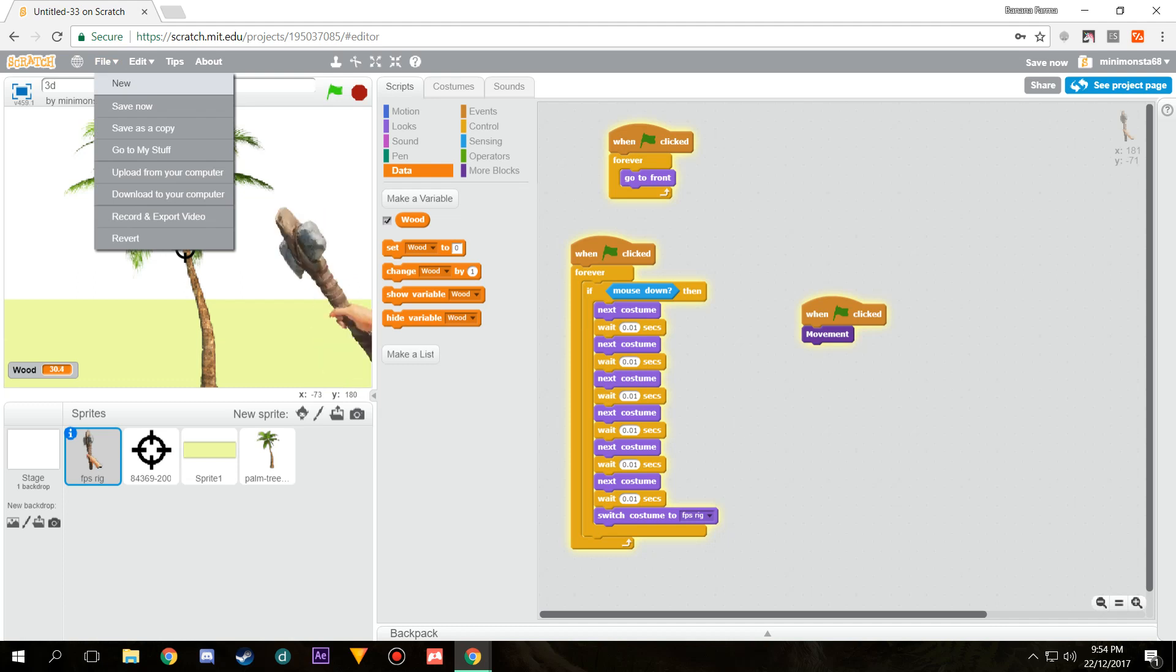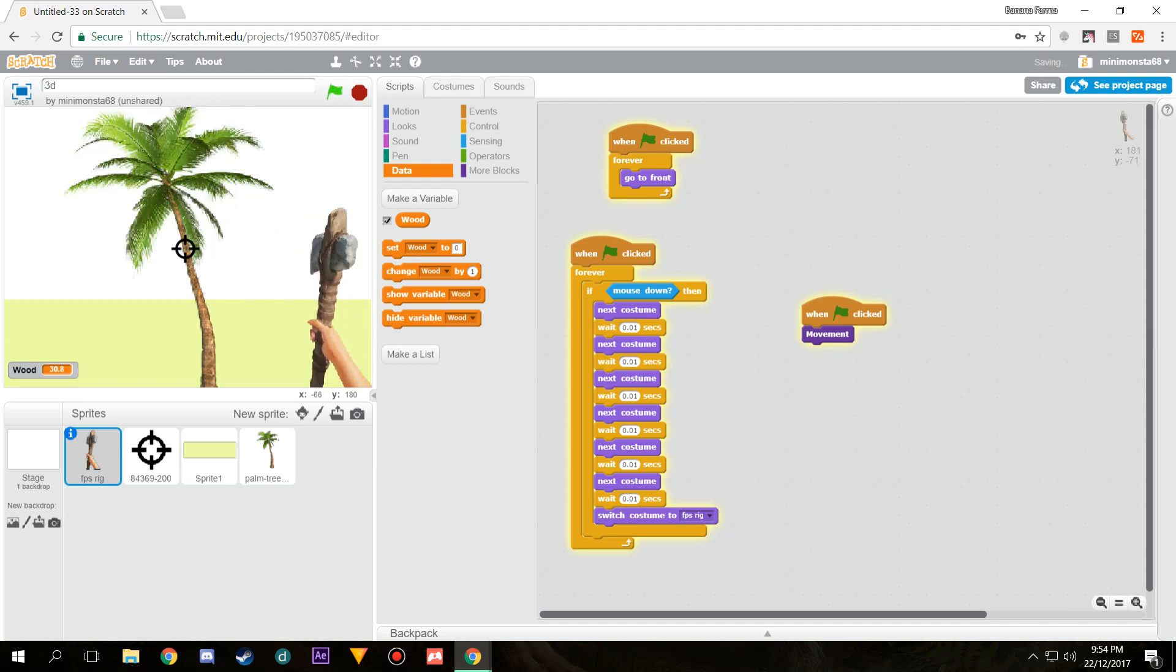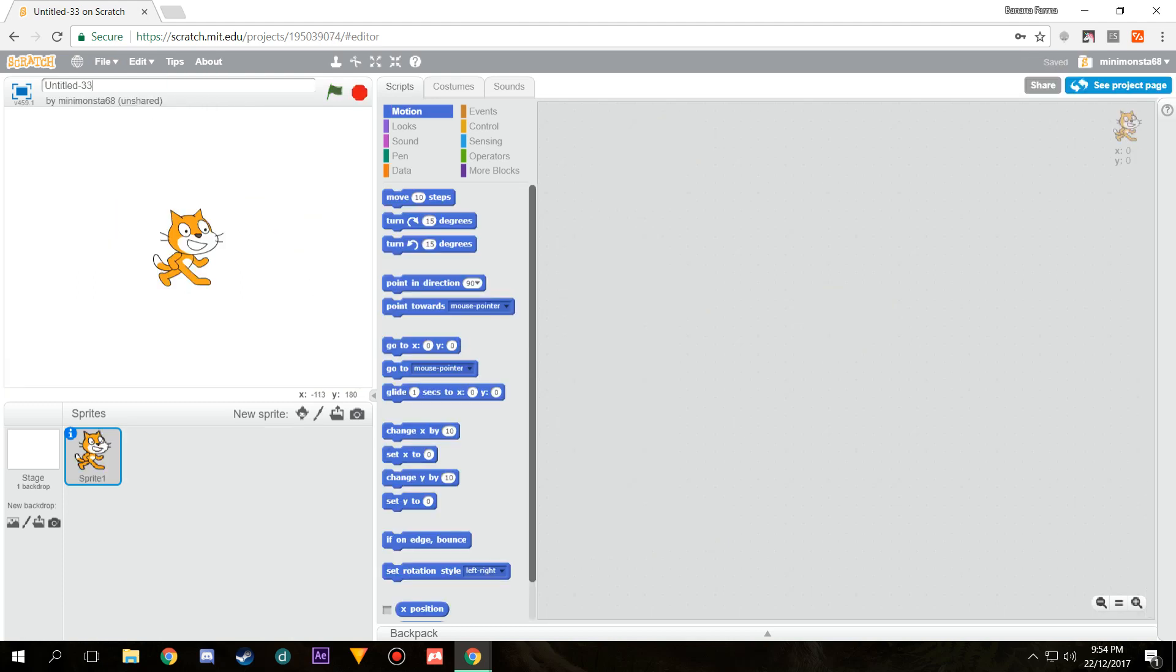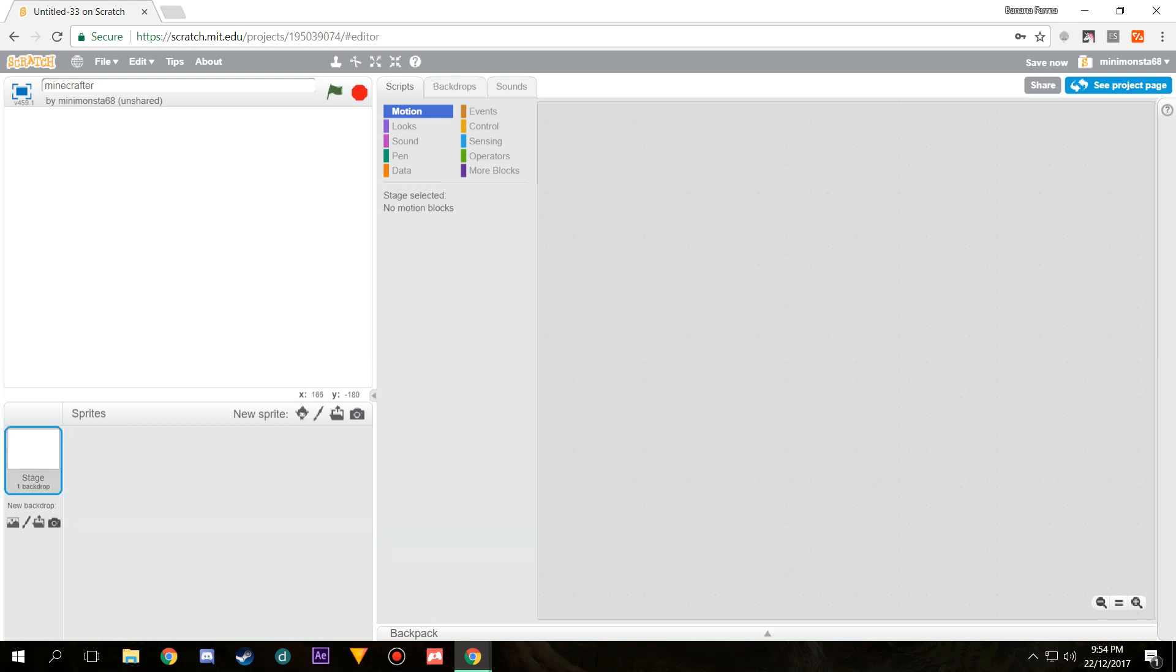First, let's open up a new project. We can call this anything. I'm just going to call it Minecrafter as a little joke. We want to start with a blank scene, just completely restart it.